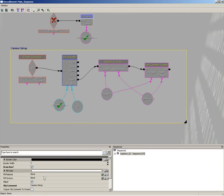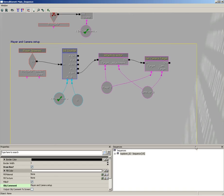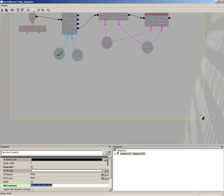So the first thing is I'm going to take my camera setup comment, we're actually going to change the name of this, let's call this player and camera setup. I'll expand the size of it a bit.